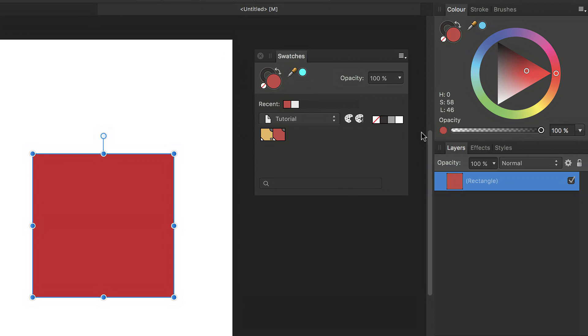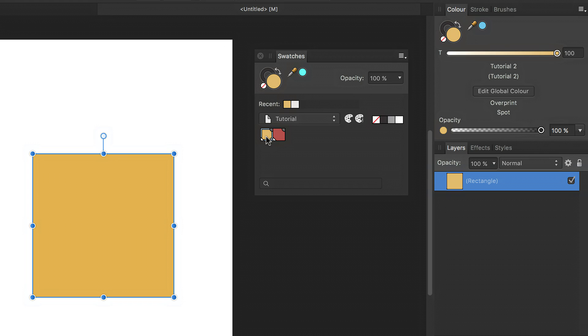You apply global colors to objects in exactly the same way as any other color from the swatches panel. So you select your object and then click to select the swatch. The color panel updates to tell you that that swatch has been applied, but it also gives you more information about the global color which has been applied.